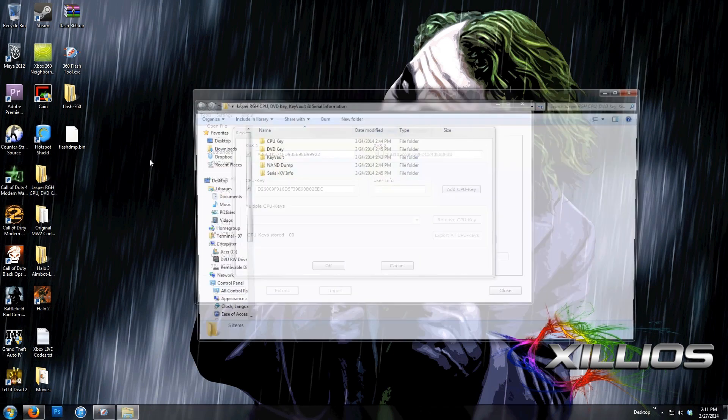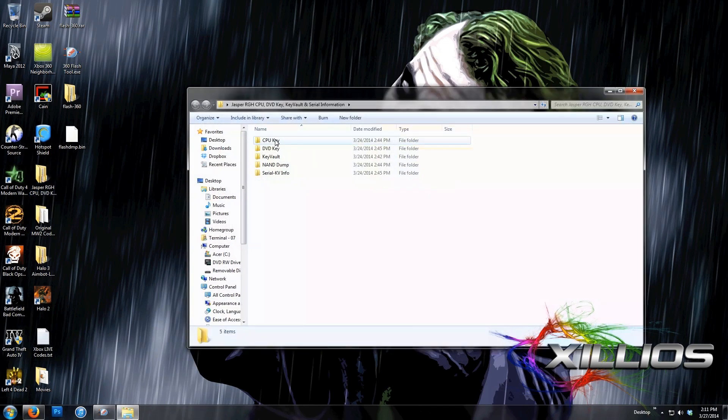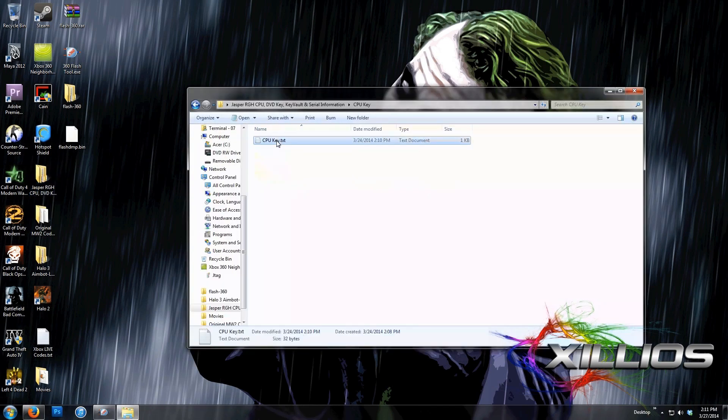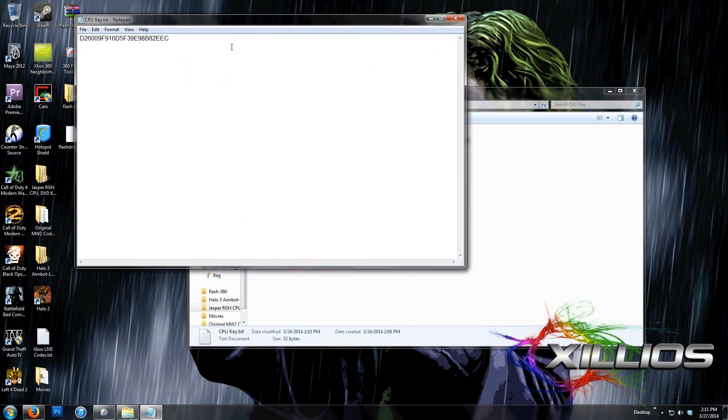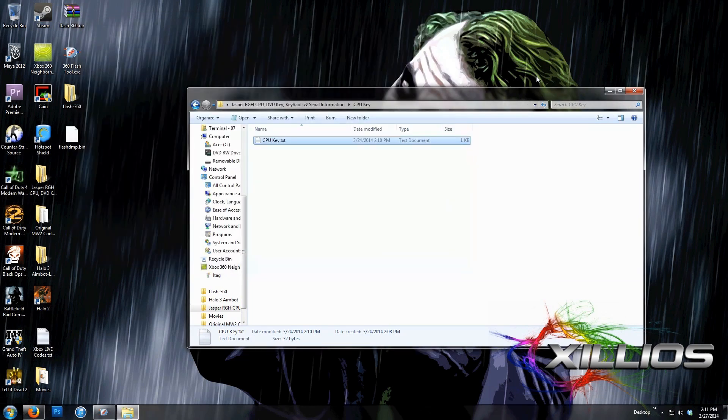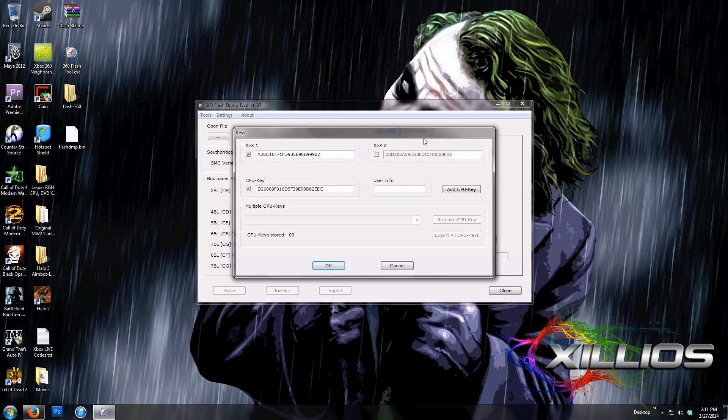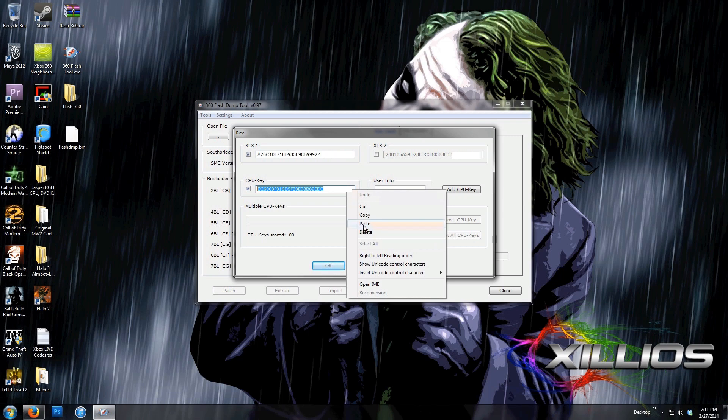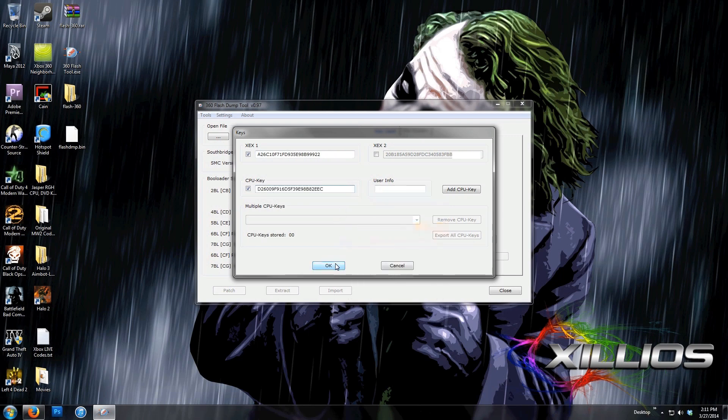Now in order to get your CPU key, I'll have a link in the description and an annotation that you can click on to see how to get your CPU key. It's very simple. So what you do now is paste your CPU key into the CPU key line, and then click OK.